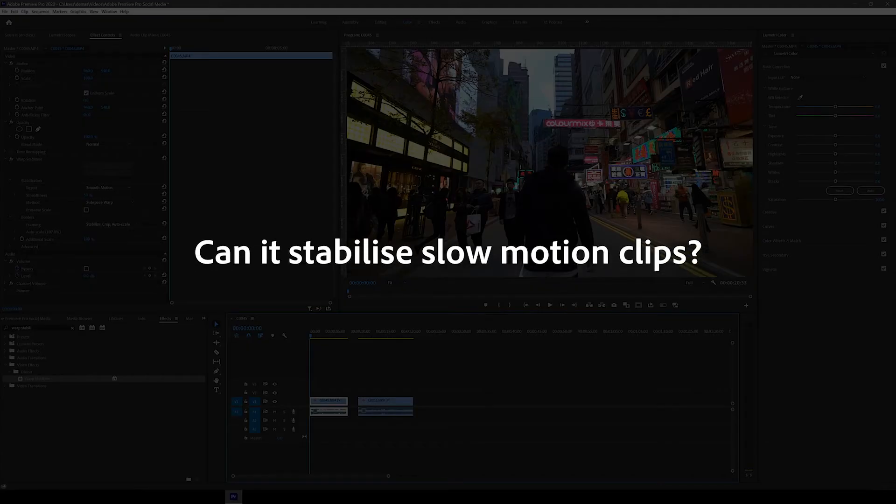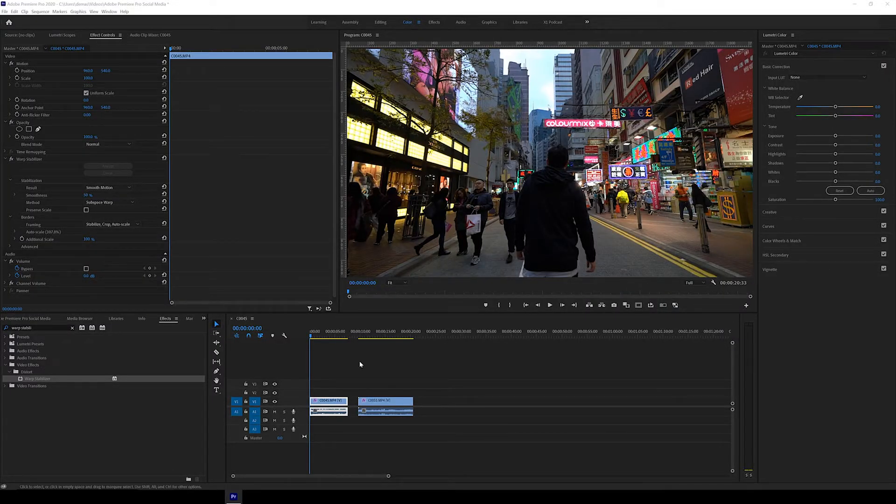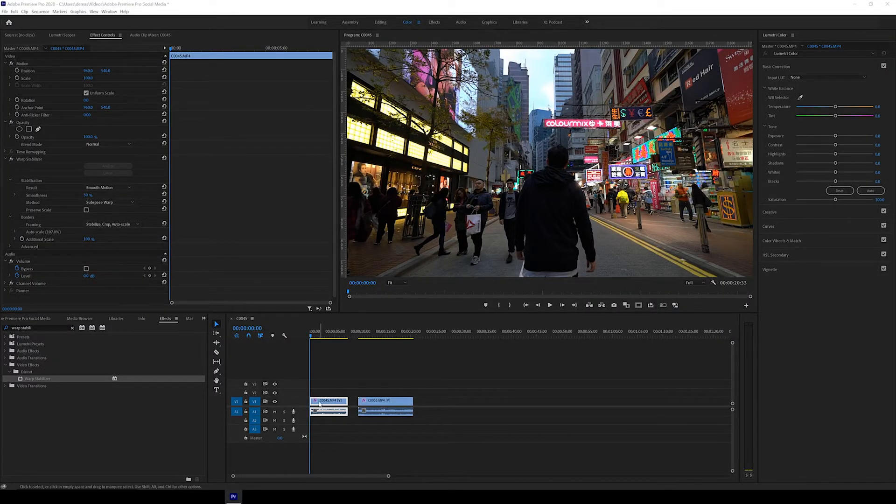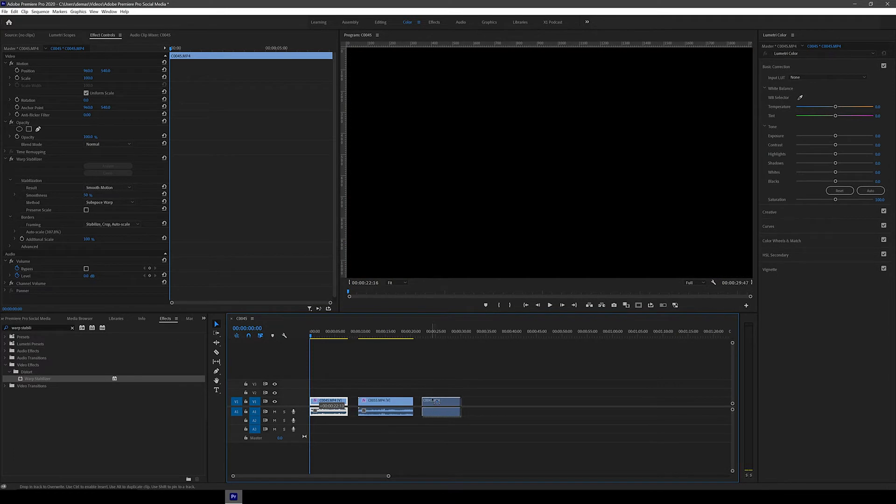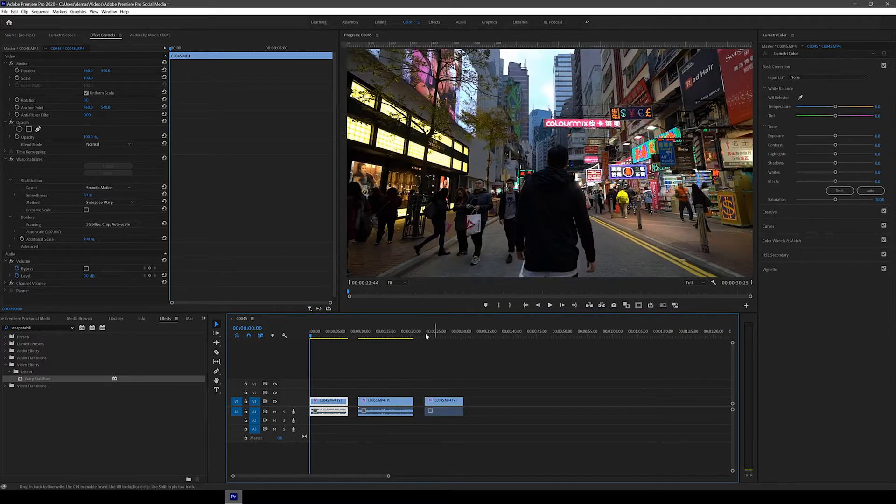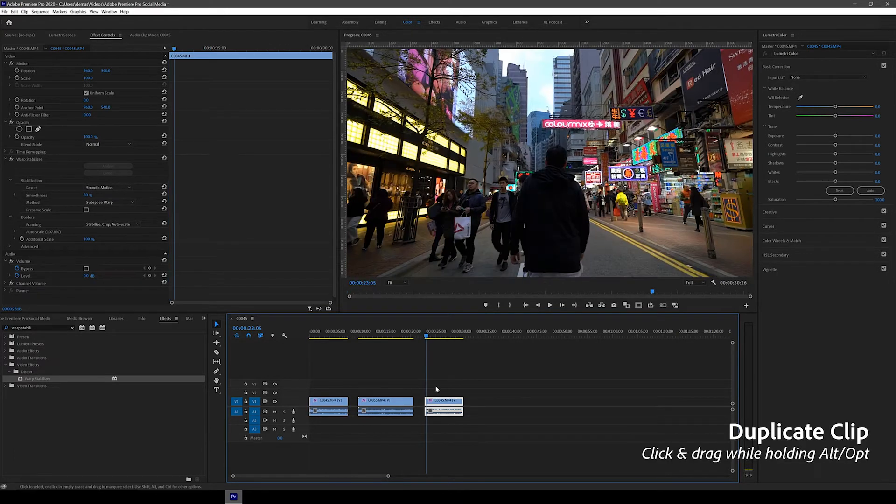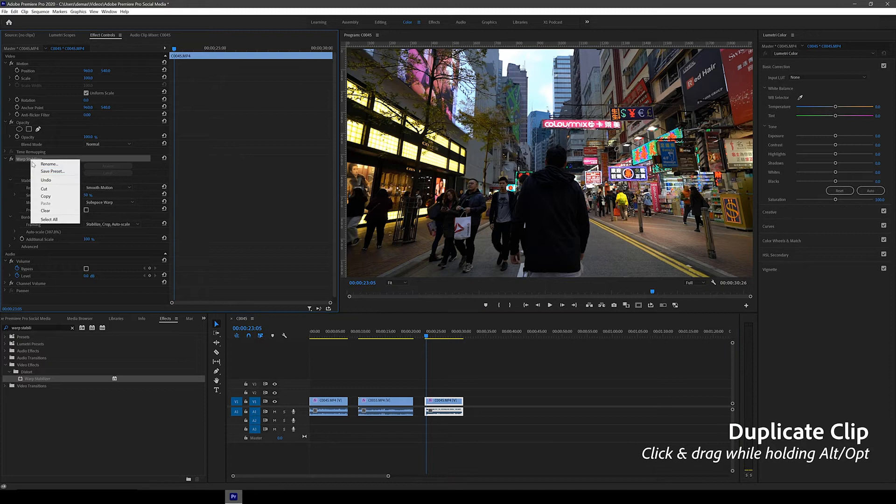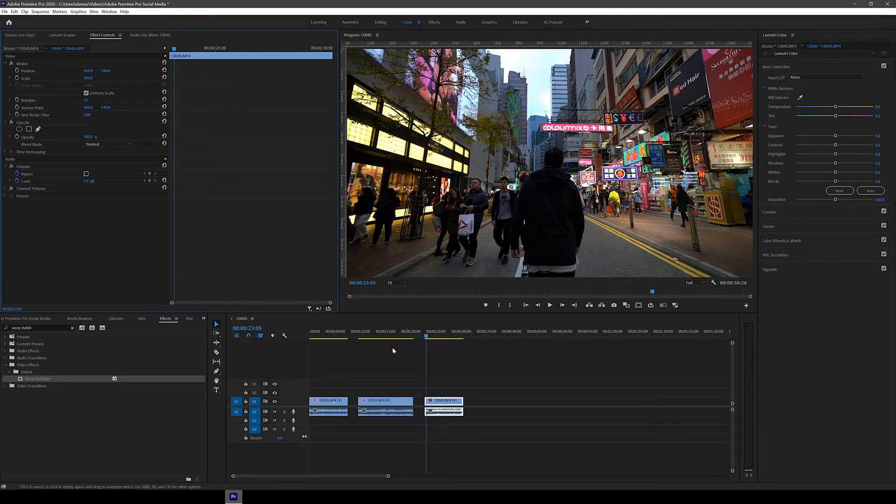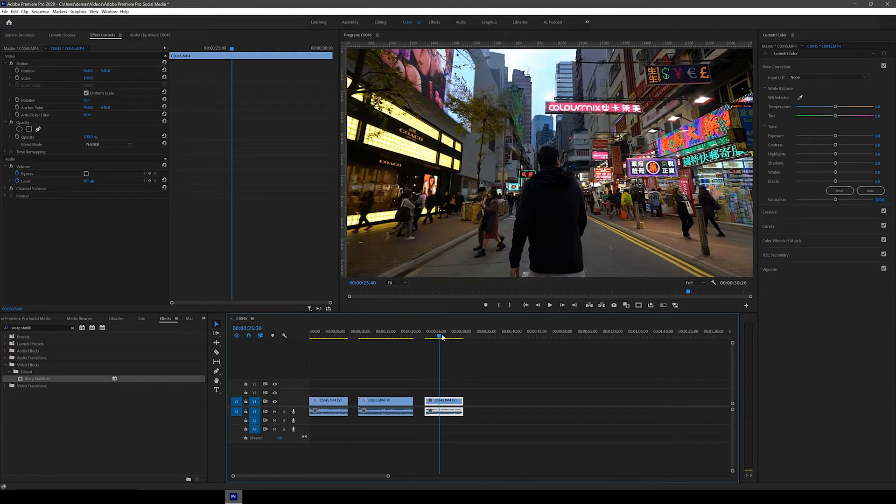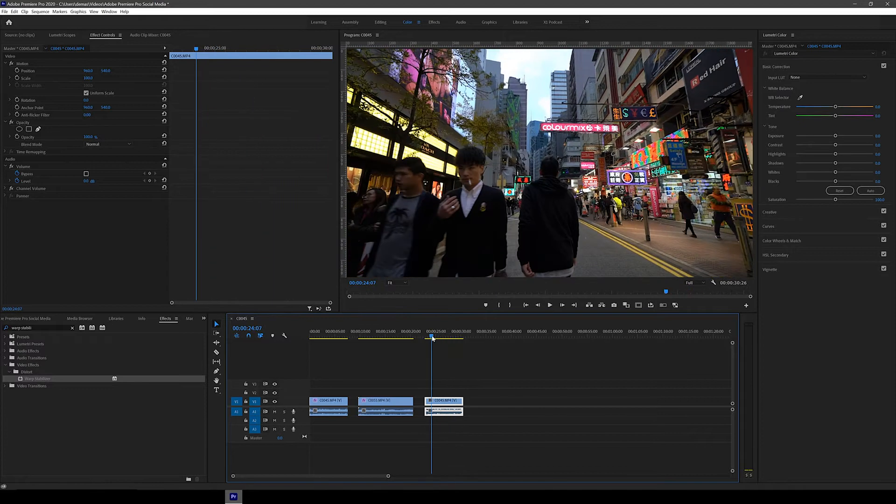Alright, so next let's try with a slow motion clip to see if it still can stabilize that. So the first clip we used here was actually shot at 50 FPS, so I'm just going to duplicate it to the end of the timeline. Just click and drag while holding Alt or Option on the keyboard. Then we're going to change the timeline frame rate to 23.976 FPS so that we can slow down this 50 FPS footage.